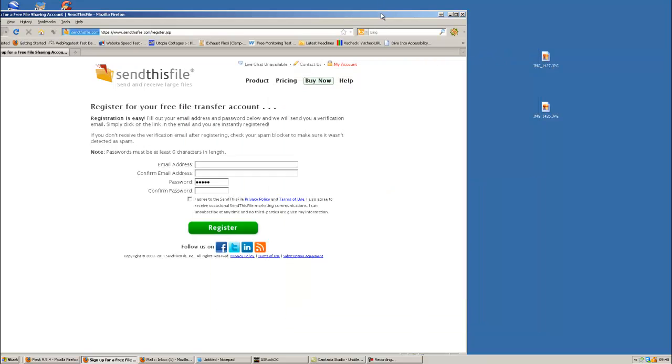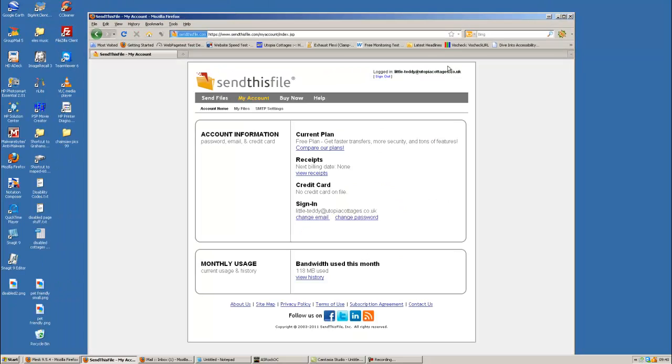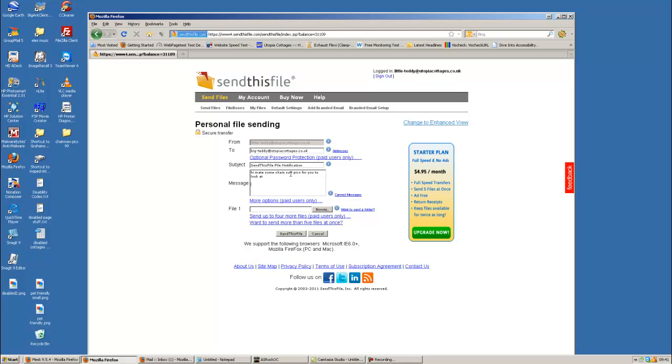Okay. So, my account. Send files. So it's going from Little Teddy, UtopiaCottages.co.uk to Big Teddy. And we'll put in a little message.